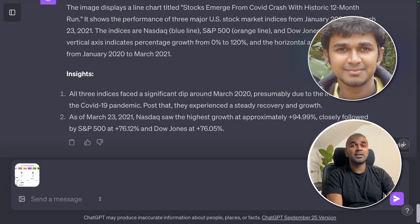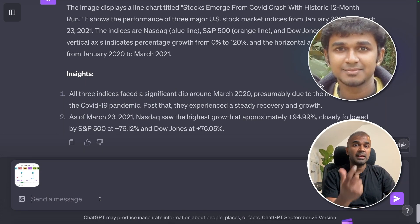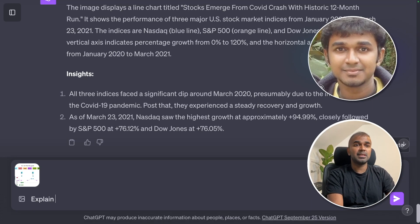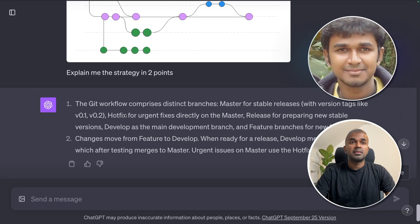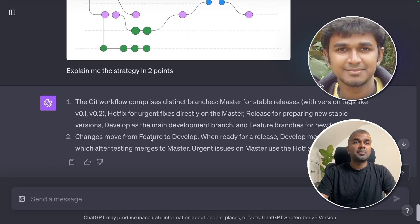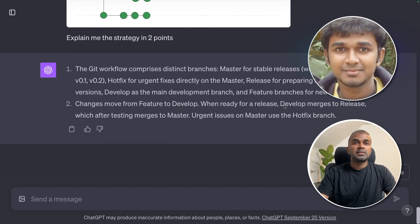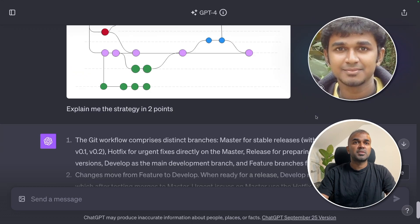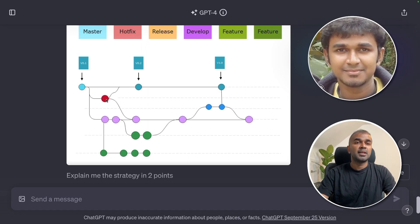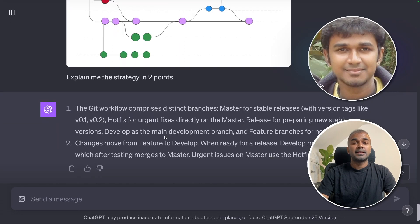If you're a DevOps engineer, you can use pipeline images to help understand workflows. I've uploaded an image of a Git strategy pipeline and asked it to explain in two points. ChatGPT explains: the Git workflow comprises distinct branches — master for stable release — and changes move from feature to develop. When ready to release, develop merges to release, which after testing merges to master. For an urgent issue on master, use the hotfix branch, which is shown in red, then merges back to master.